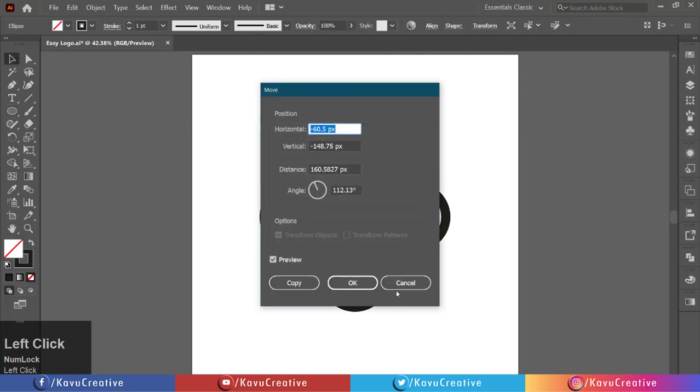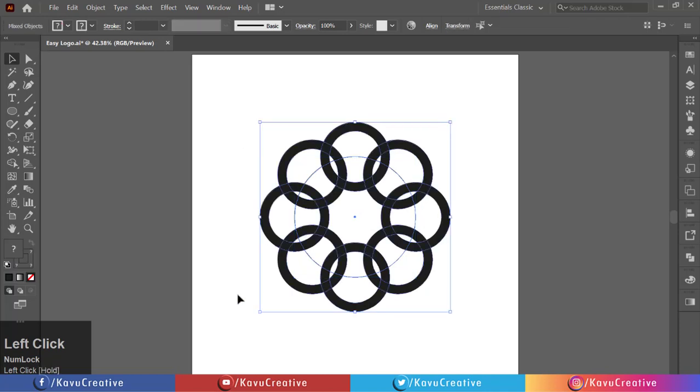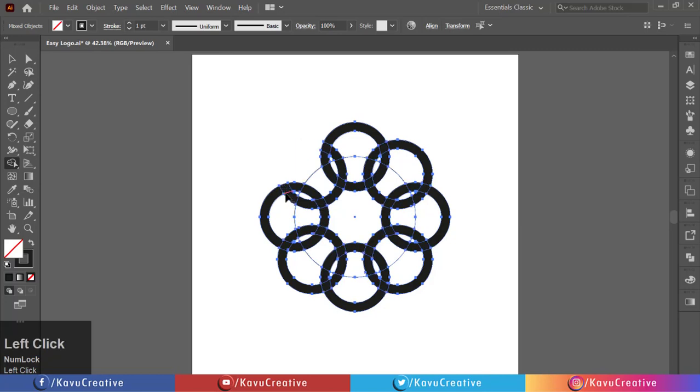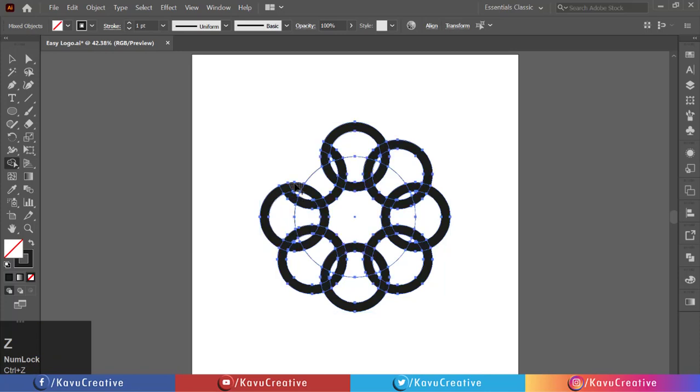Now select all and select the shape builder tool from the tool menu. Hold the alt key and remove the outside part of the circle.